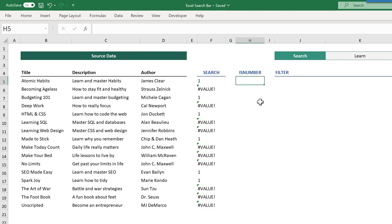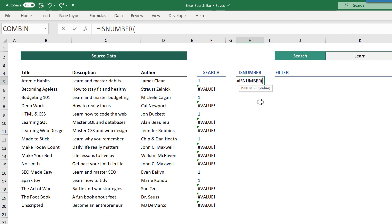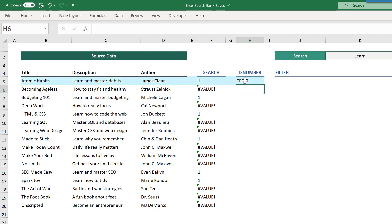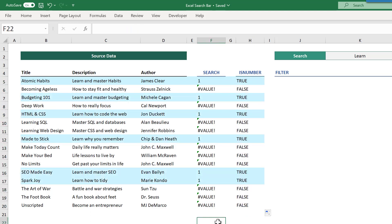This array of numbers and errors is then passed to the isNumber function. The isNumber function returns a true value for each number and a false value for anything else, including errors. And you can also see here that I included conditional formatting to highlight all of the records where the isNumber function returns true.